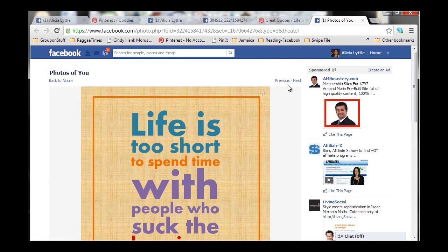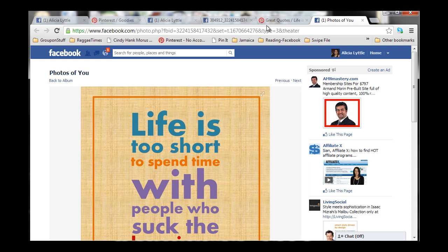So, that's how you pin images from Facebook right to Pinterest. It's just a little bit of a workaround, but it's very easy to do. Lots of fun and will take people back to your Facebook page once they click on the image. So, try it, have some fun with it, and enjoy pinning from Facebook.